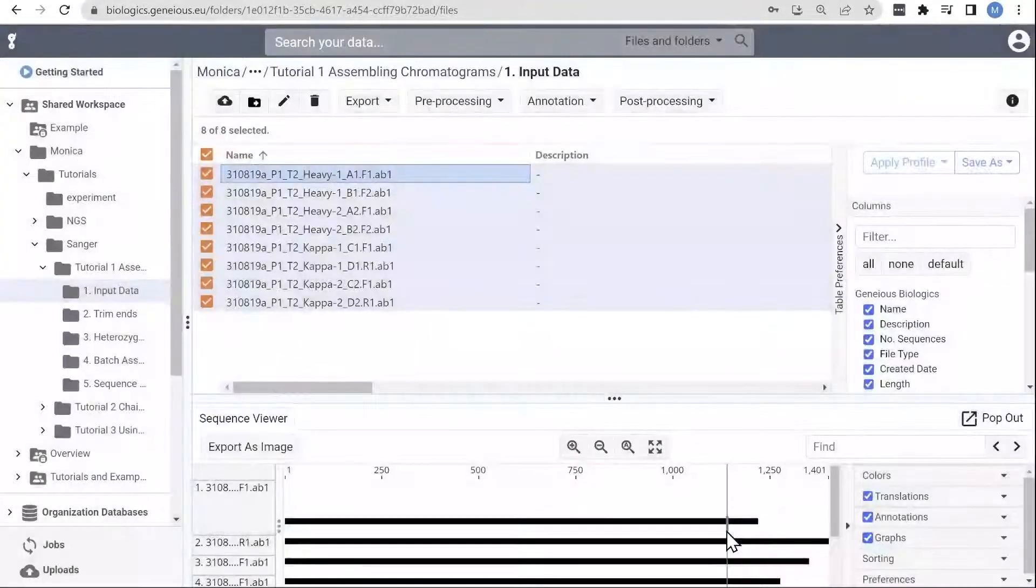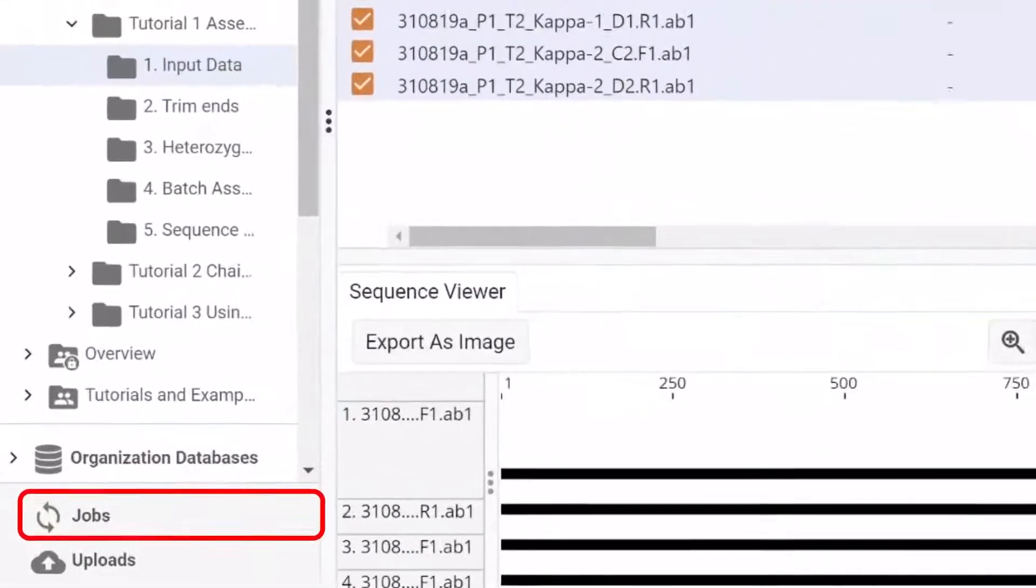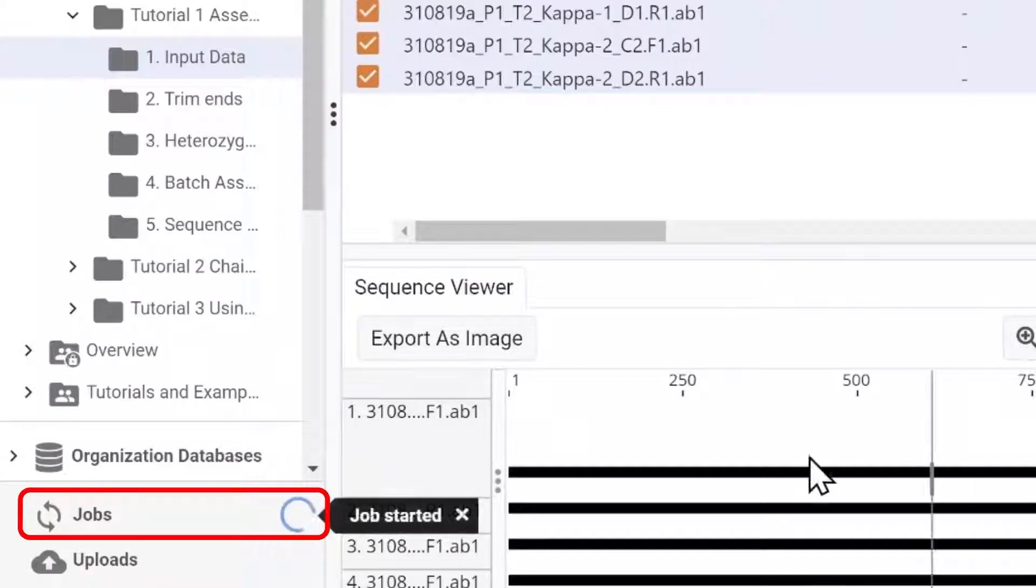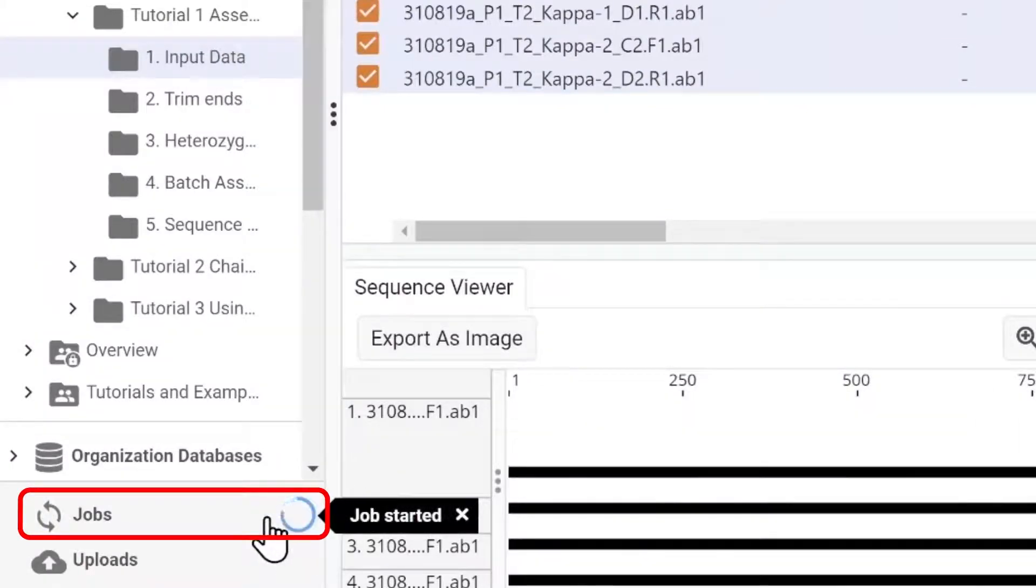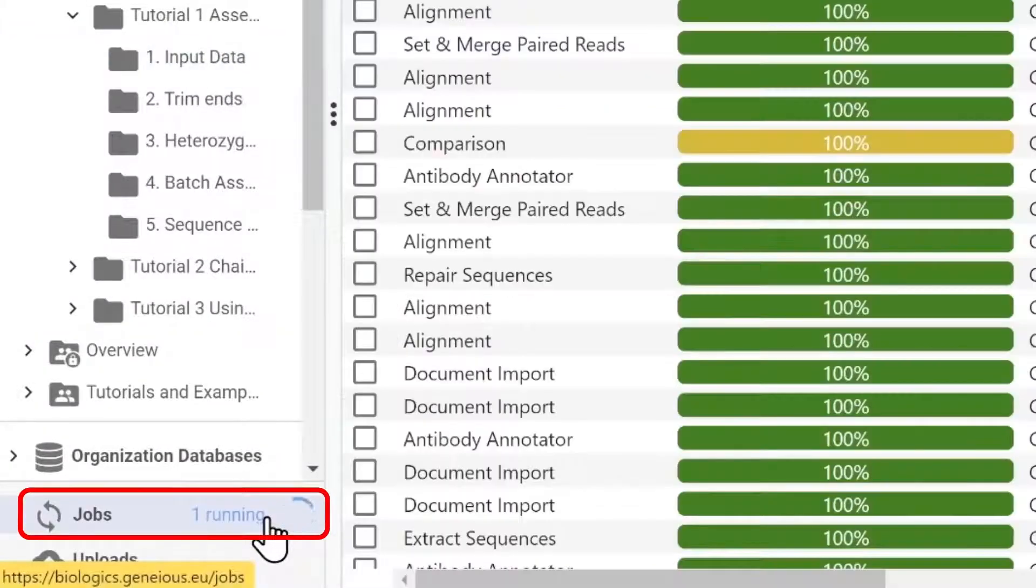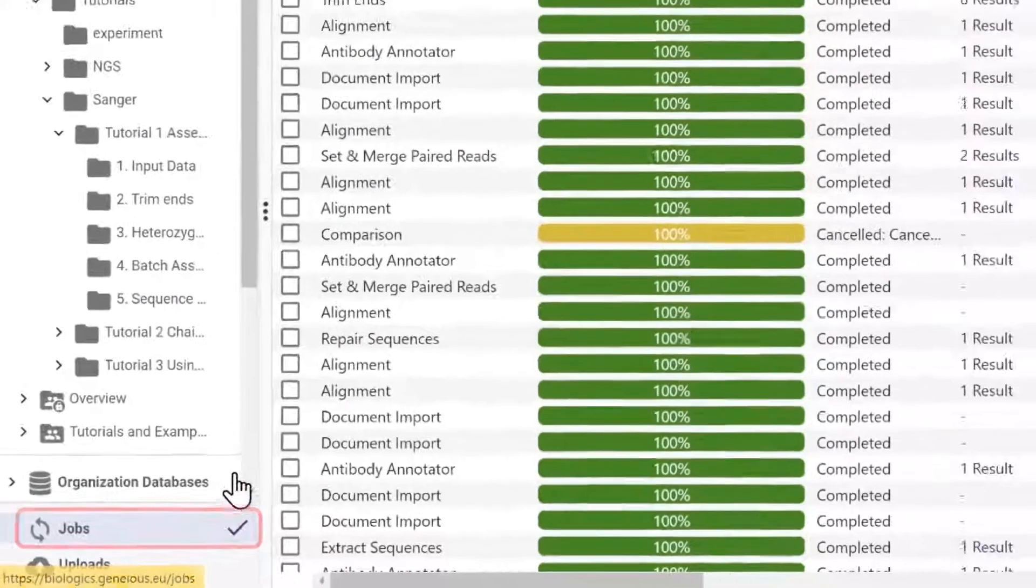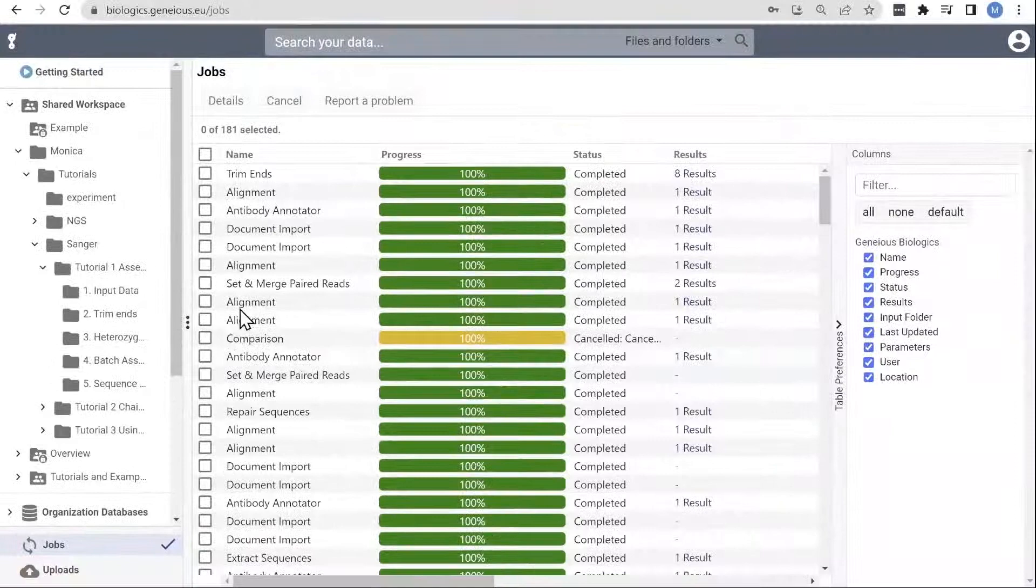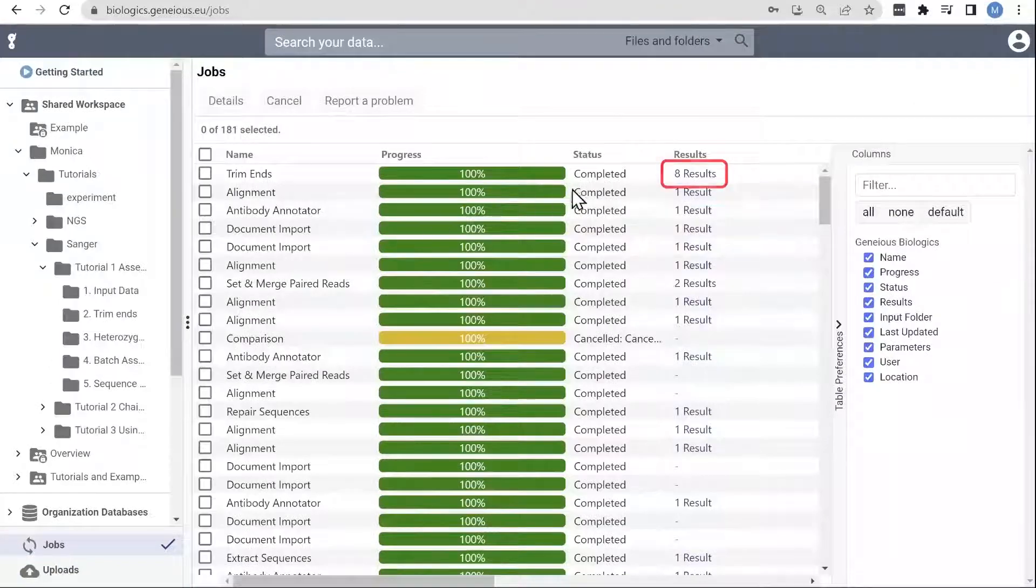When you run a job, it will appear here in the Jobs tab, with activity indicated by the spinning wheel. Once a job is completed, you can navigate directly to the results by clicking here.